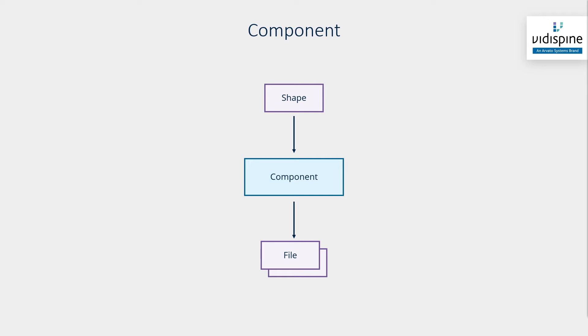The file entity in Vidispine is directly coupled with a physical file within a file system, which are stored in storages.